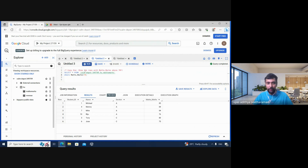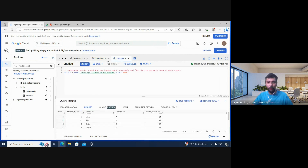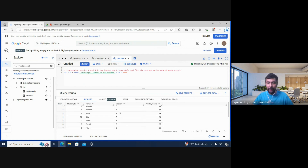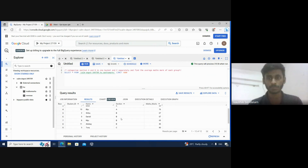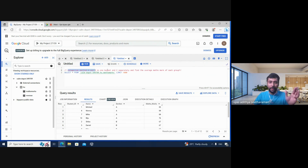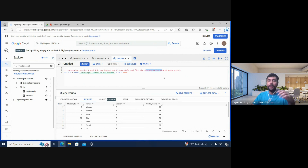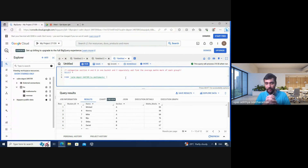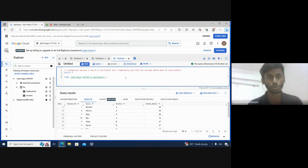That was a very easy question to start with. Now, using the same data, here's the second question. I have students from Section A, Section B, and Section C. I want you to group A and B as one category and C separately, and for each category find the average maths marks. What concept do you think we can use here to separate the sections?